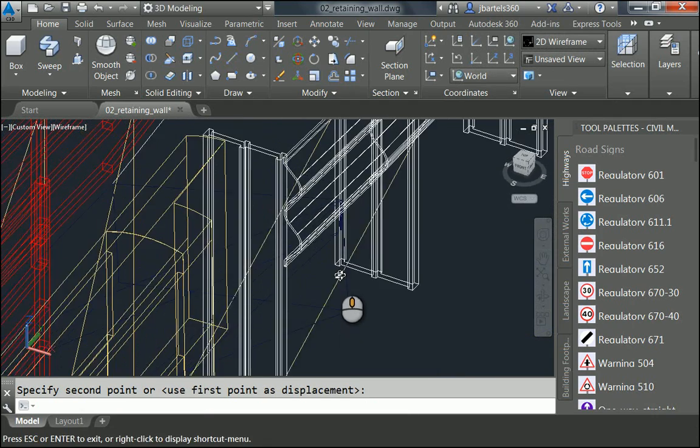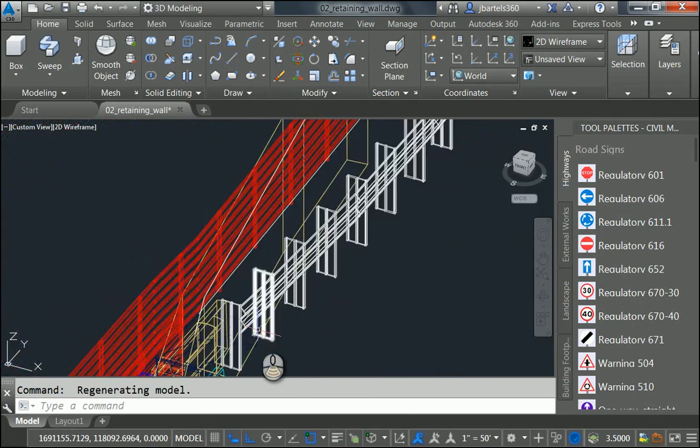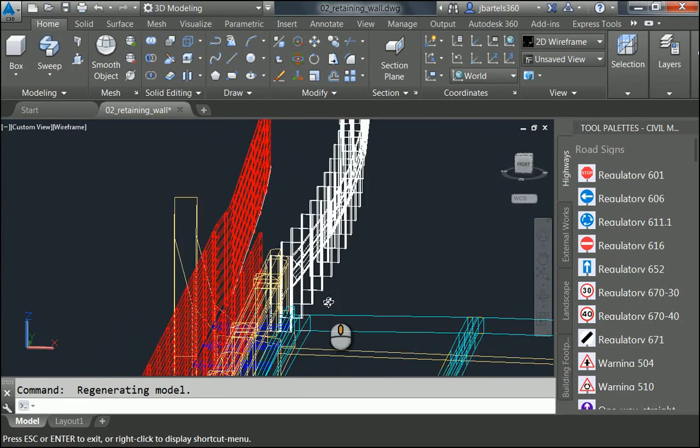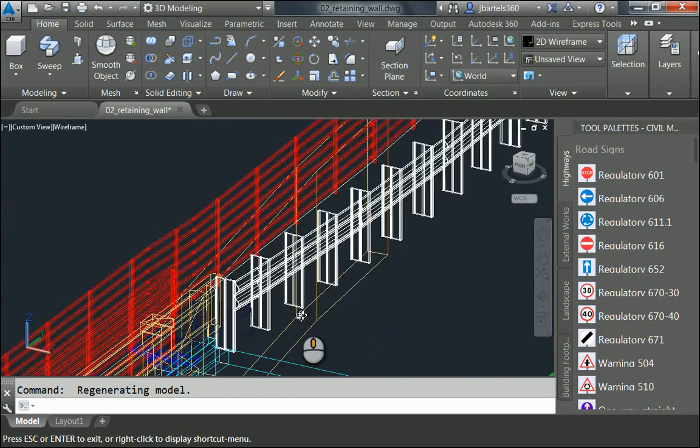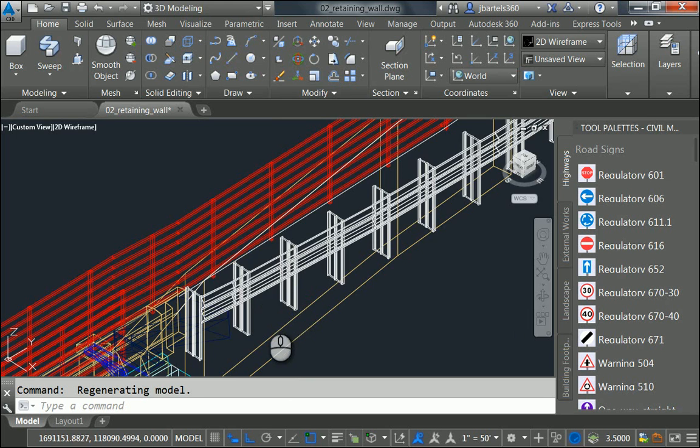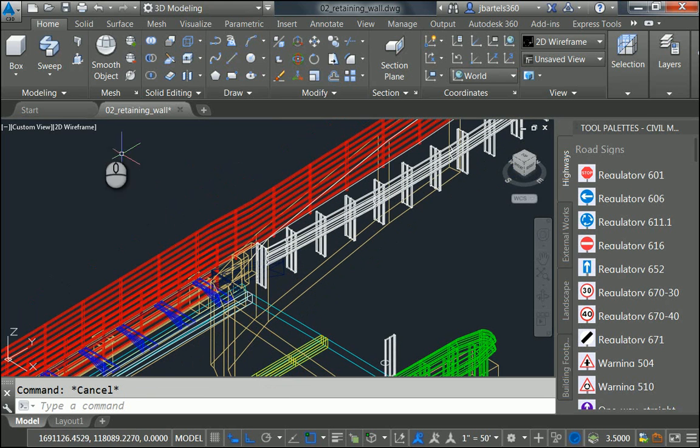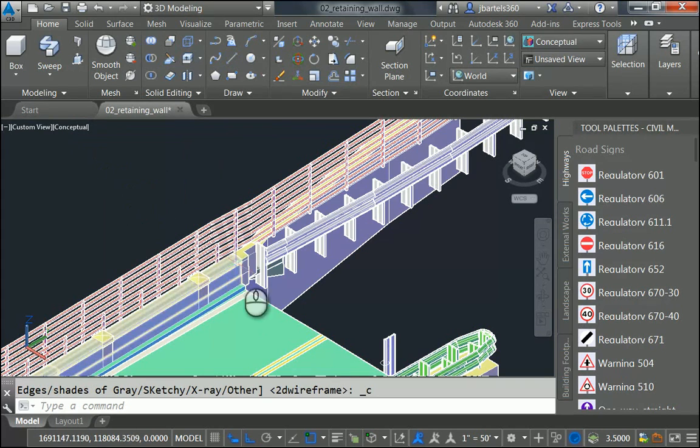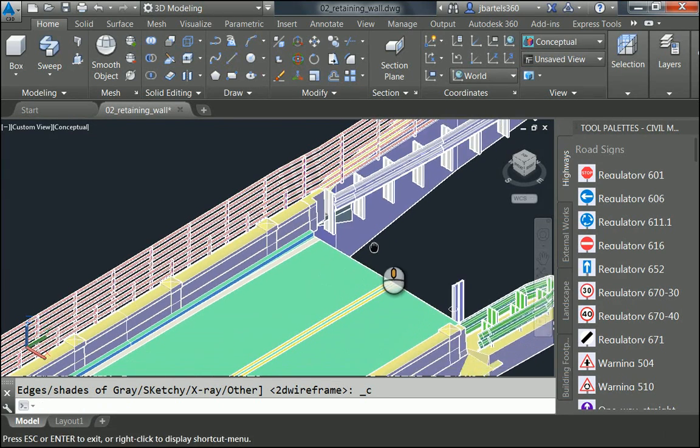Let's orbit this around. We'll pull it down, and we can see how that rail wraps in 3D along all of the posts. Let me hit Escape, and then we'll change the visual style momentarily so we can see the geometry reflect light. We are looking at this using the conceptual style.